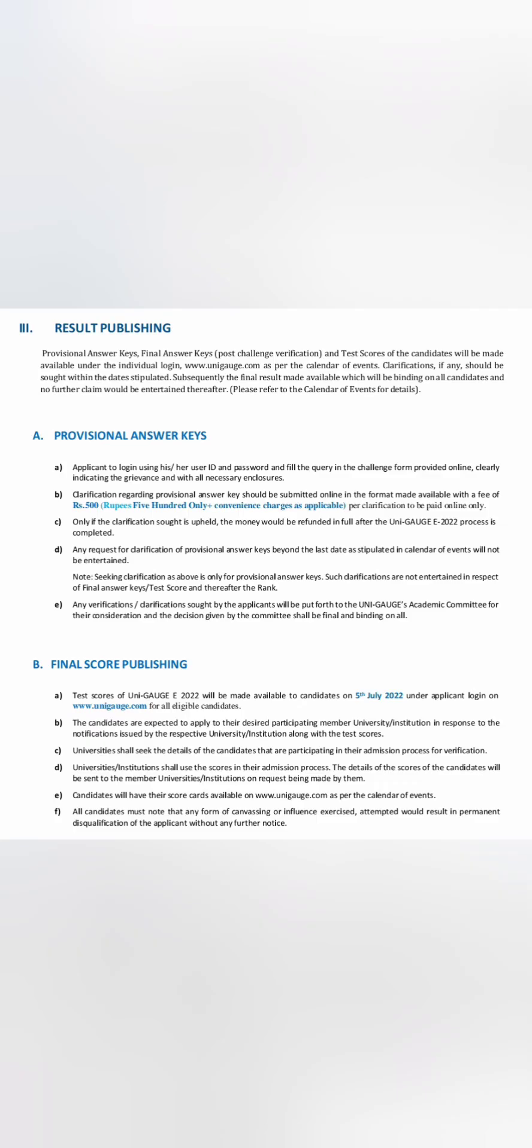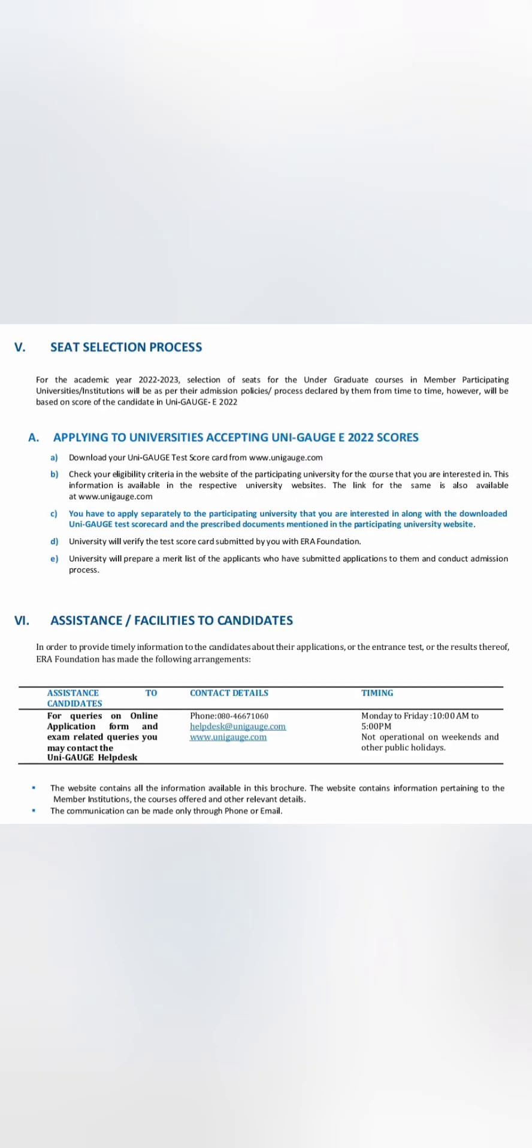The result will be published on 5th of July. Before that, there will be provisional answer keys and test scores you can download from unigage.com. Then you have to individually apply to different universities. Your KCET selection process will stop, and then you will start applying using the UNIGAGE 2022 scores. These are more details you can read, and for any assistance you can reach the phone number and help desk number of UNIGAGE which is mentioned there.